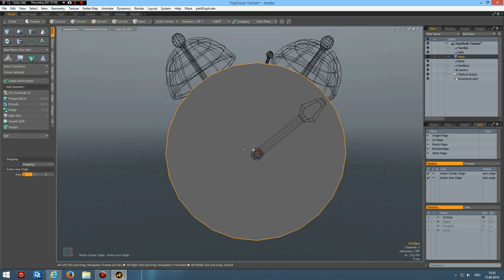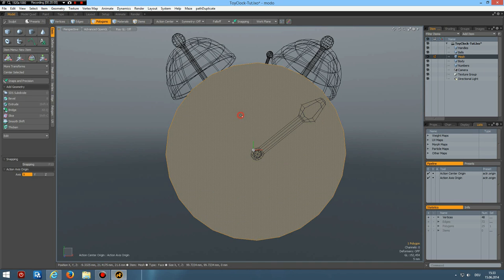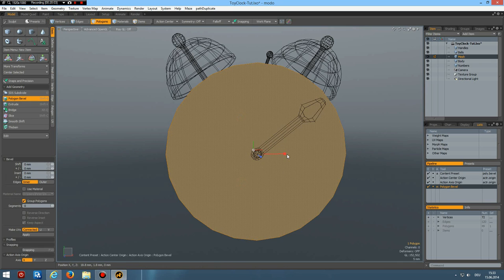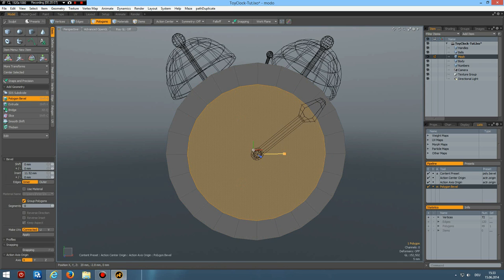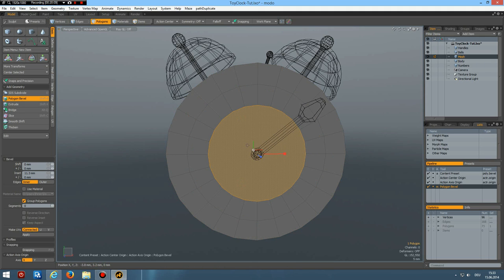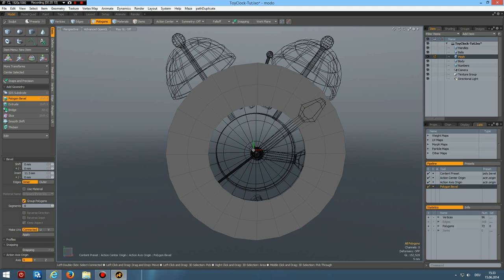Yeah. Not bad. I select this polygon. B for bevel. Bevel it in once. Middle mouse button twice. And delete.